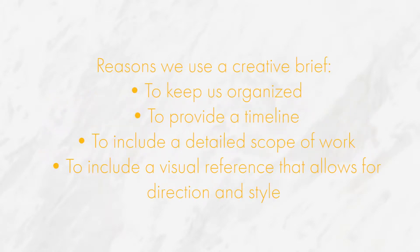Here are the reasons as to why we use creative briefs. They keep everything organized, they provide a timeline, they include a detailed scope of work, and they include a visual reference that allows for direction around style.